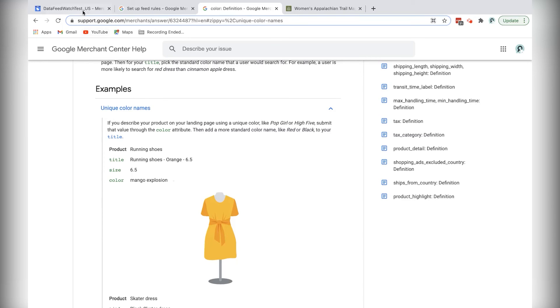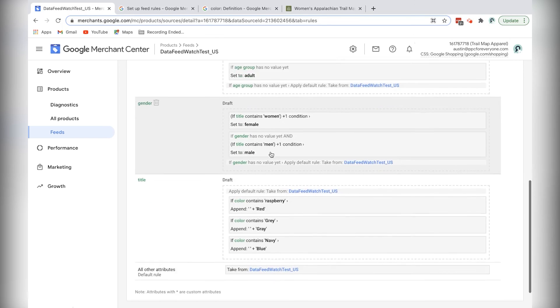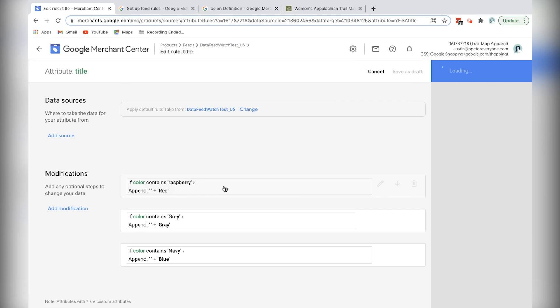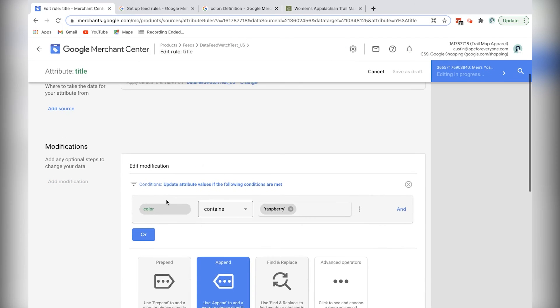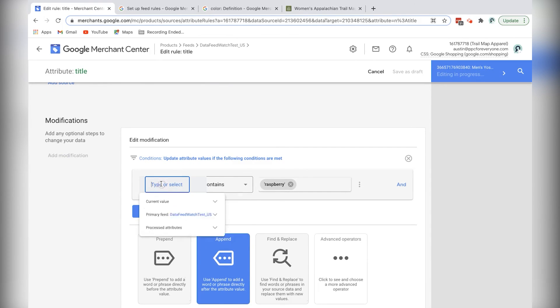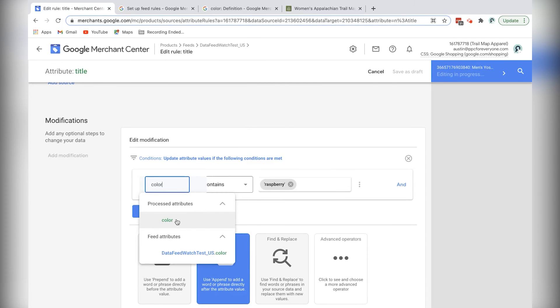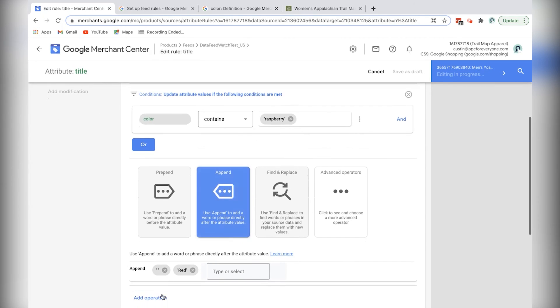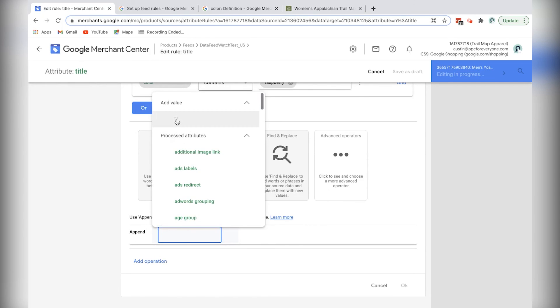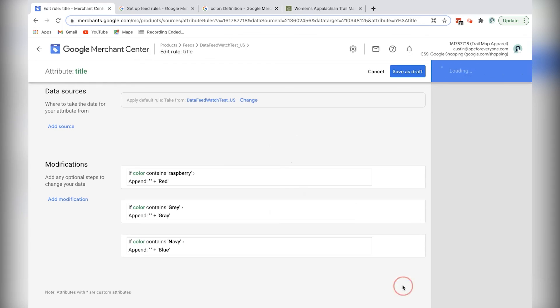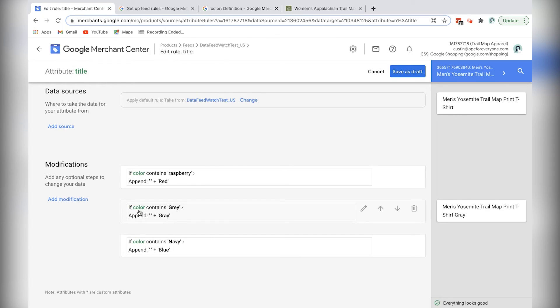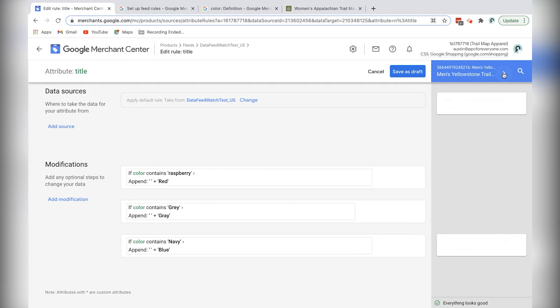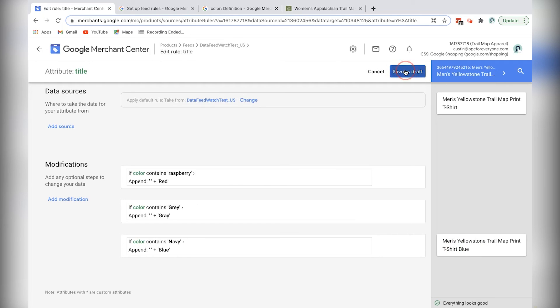So I've actually gone ahead and done this and just cut that part out of the tutorial. But to show you how to make more flexible use of the modifications feature, I'll quickly show you that what I've done is I've actually come in and I've used the conditions option and I put in the condition if the processed attribute color contains the word raspberry, then append a space and then append red to the end of the title. And like I said, I've done that with the other three colors here. So now everything has a more standard color. Even navy I've changed to blue because that's a more standard color for that. So all right, I'll click save as draft.